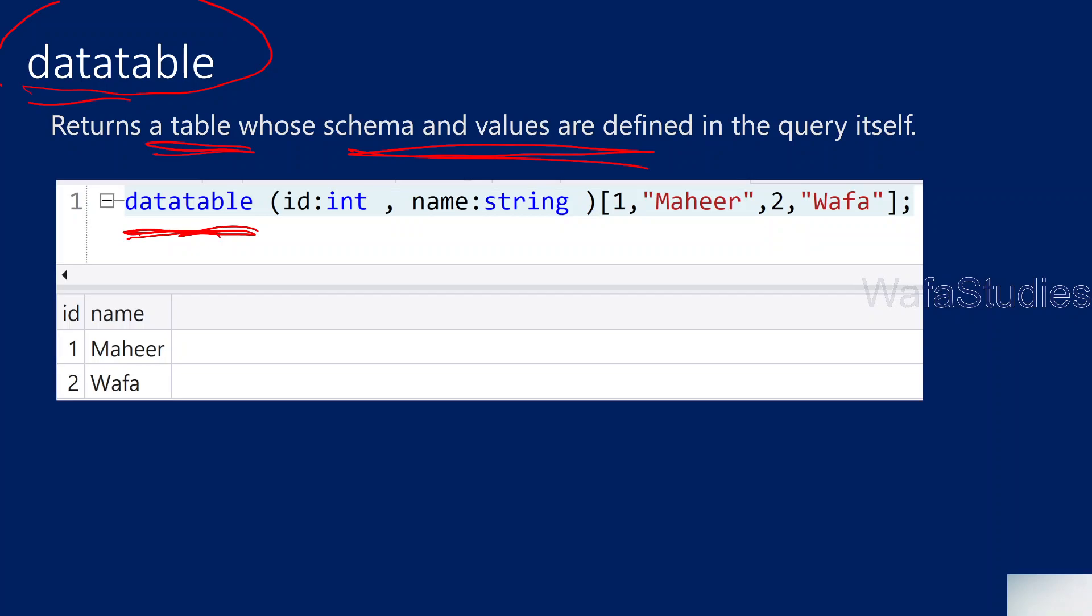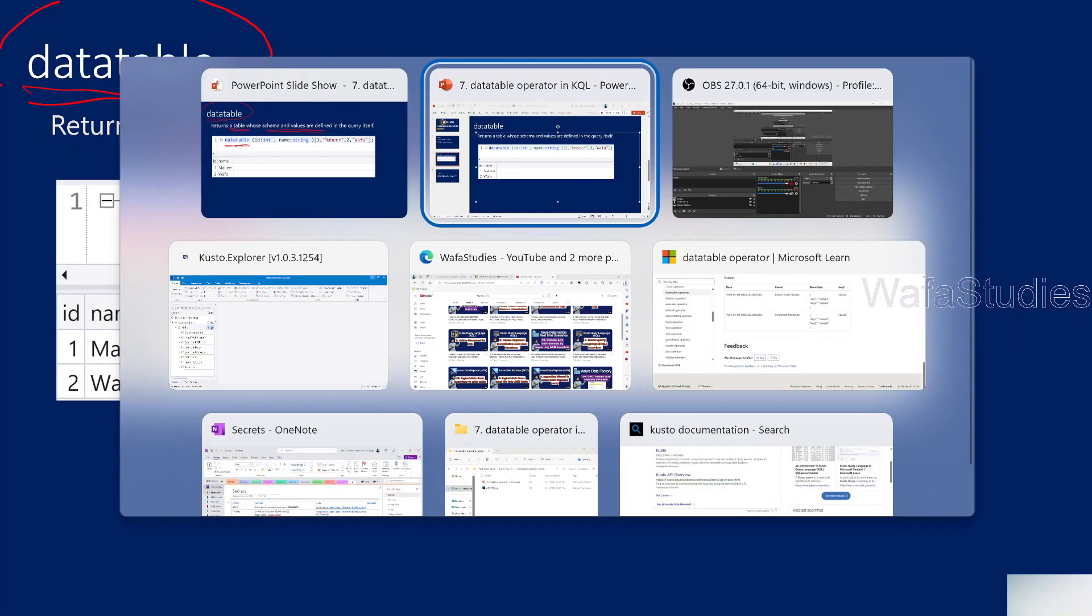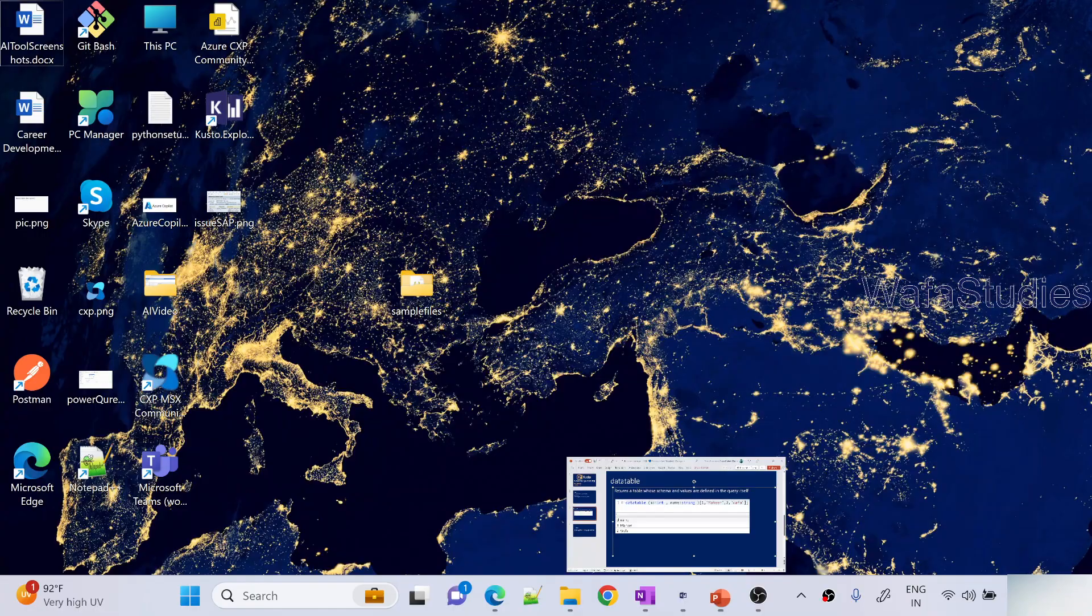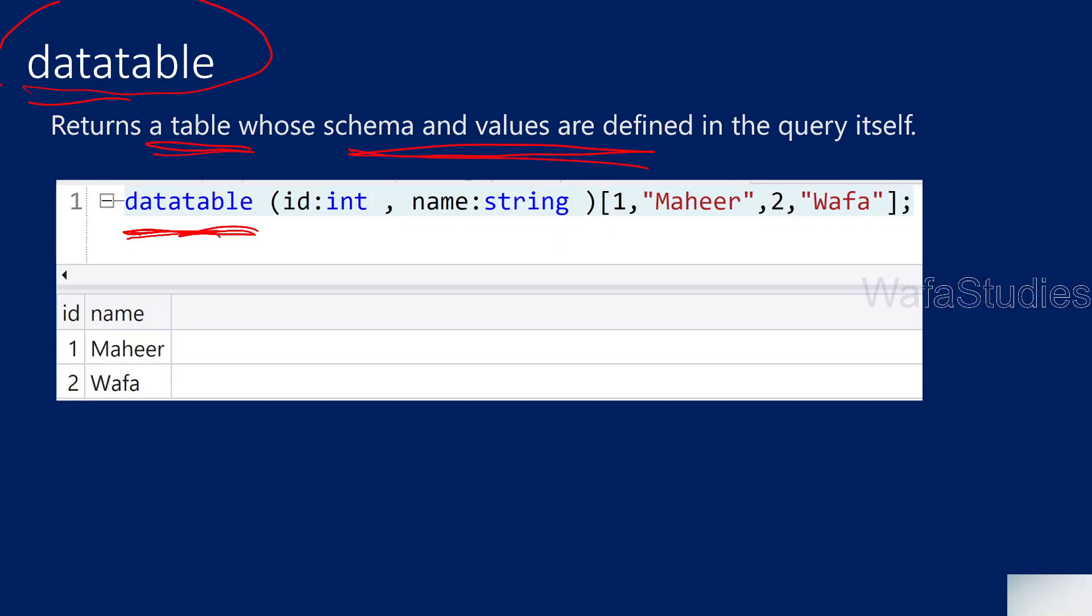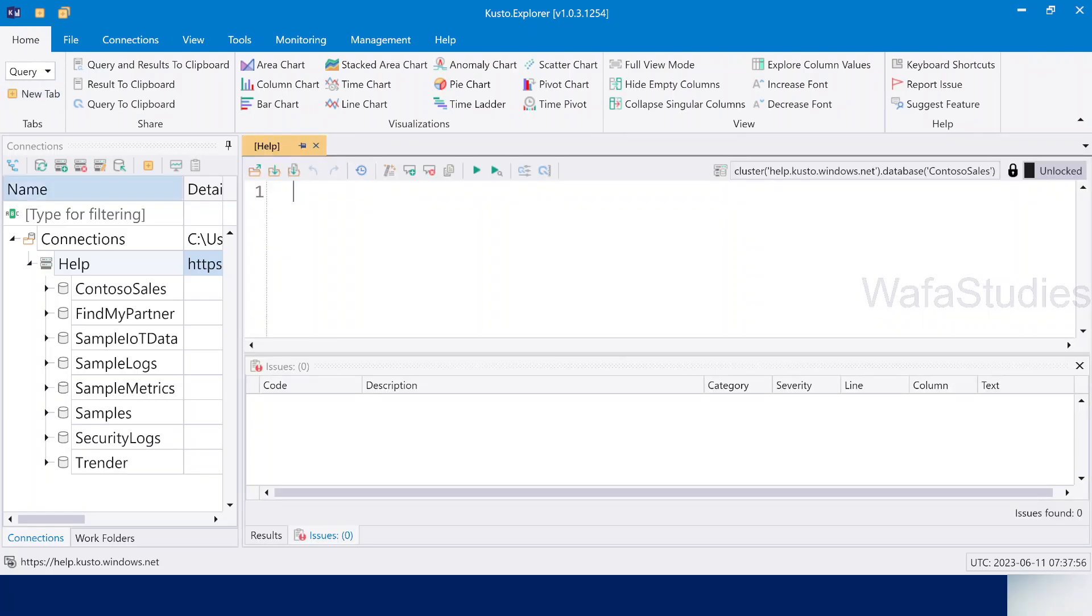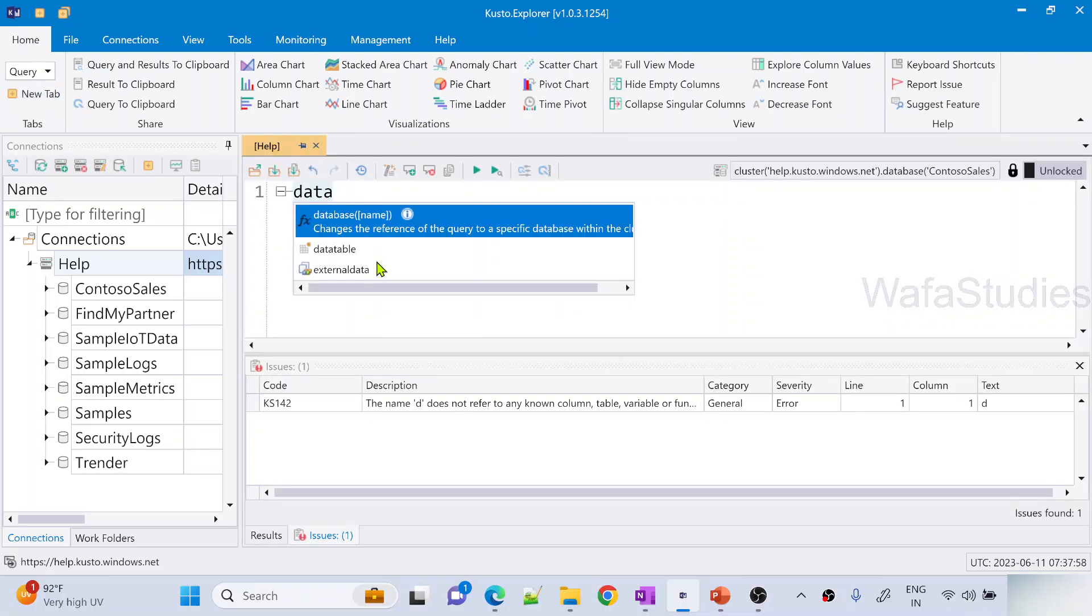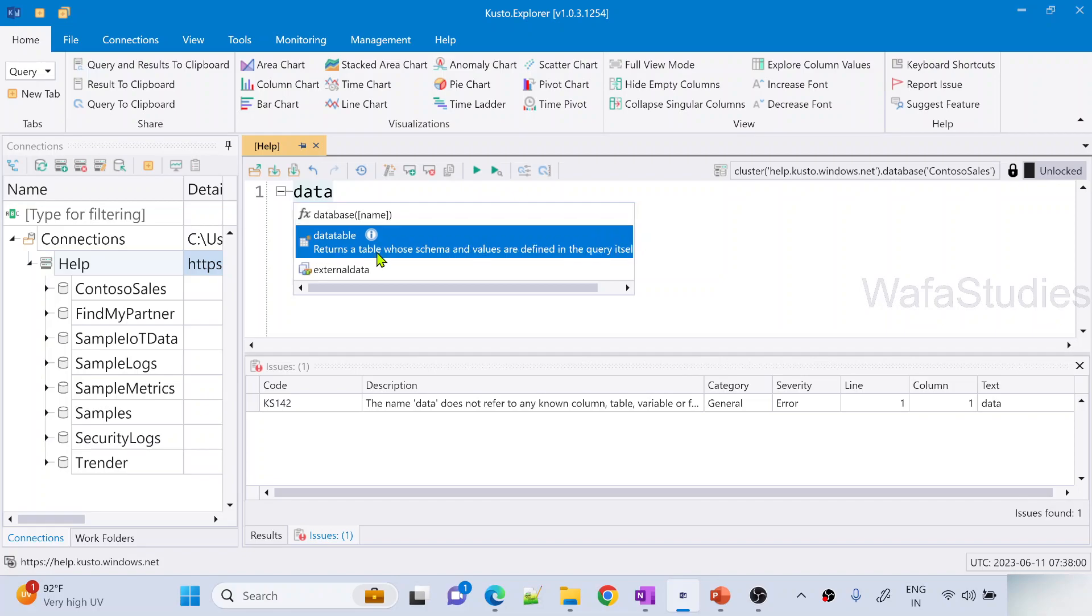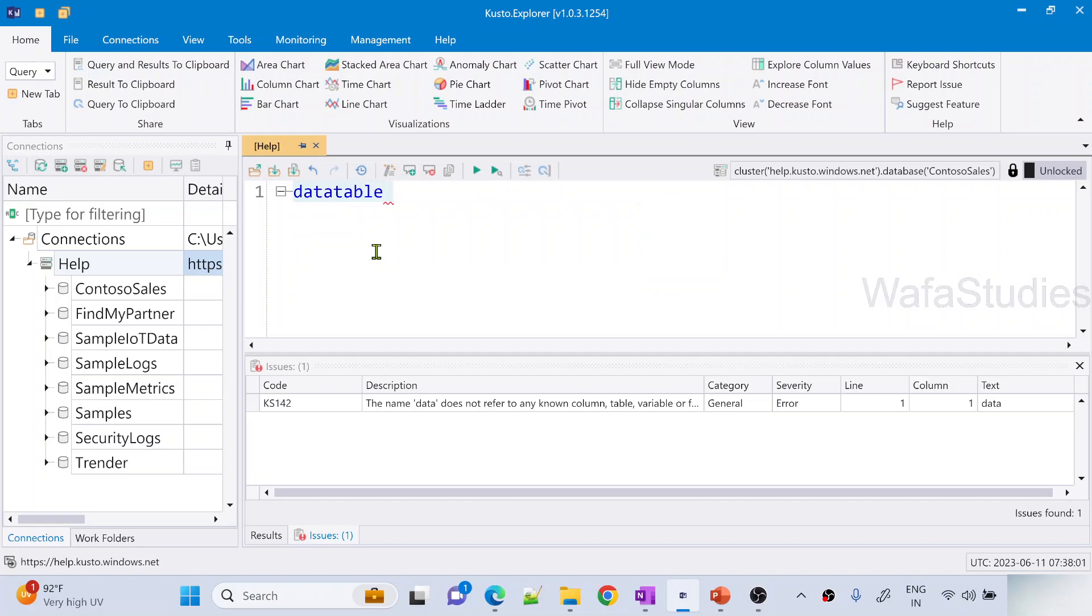Let's practically show you what I mean. Let me go back to Kusto Explorer. I have Kusto Explorer here. I connected with help cluster as I've shown in my previous videos. Let me open new tab, and in the new tab, let me try to use this Data Table Operator.